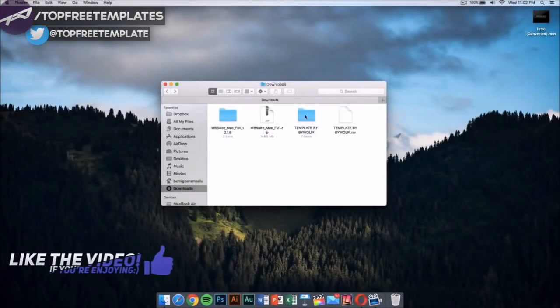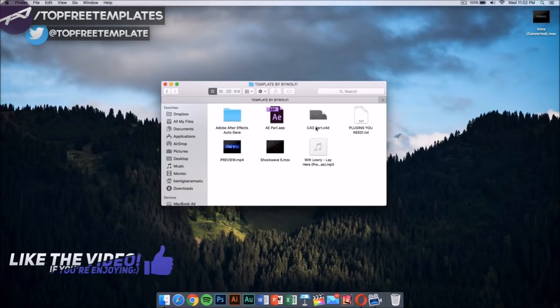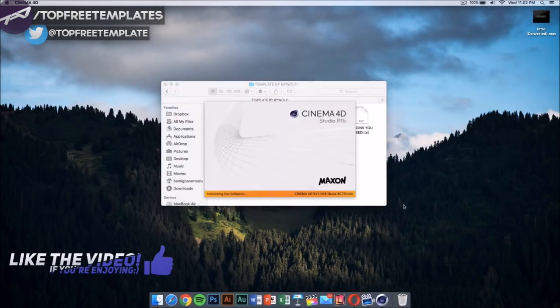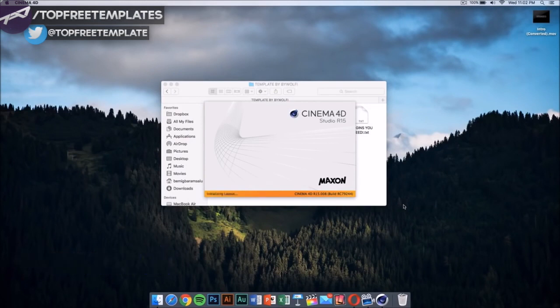Now what we need to do is go to our template. My template has, once you open the folder, a Cinema 4D part and an After Effects part. The first thing we want to do is double click on this Cinema 4D file. Once you double click on the Cinema 4D file, it should launch after it loads up.